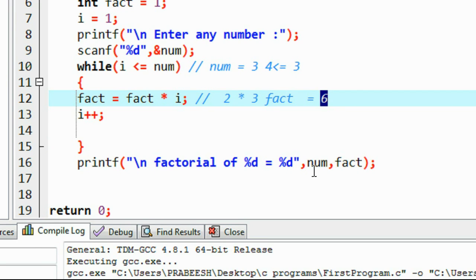This is a simple example that demonstrates the working of a while loop in detail. I hope you enjoyed this video. Please subscribe to my channel for more video updates. See you in the next part.